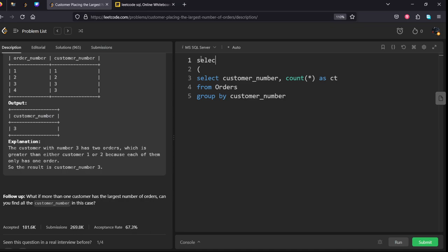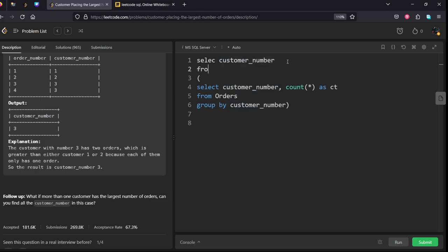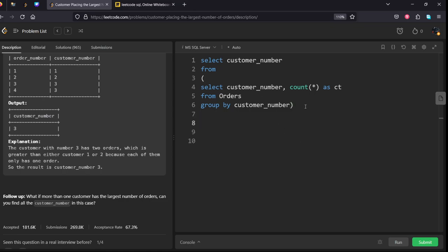Right, SELECT customer_number. We need to write FROM. We want in the descending order of ct and we want the first result.